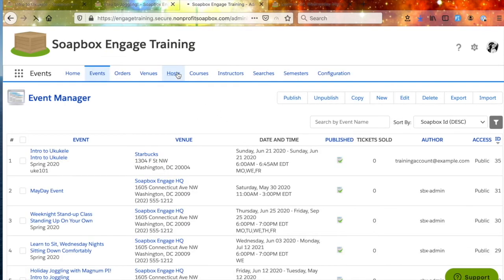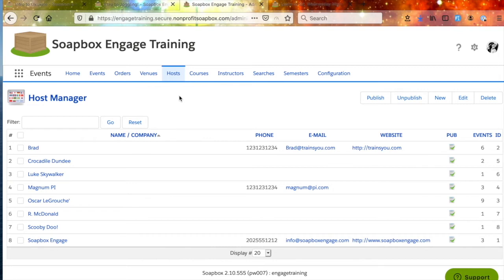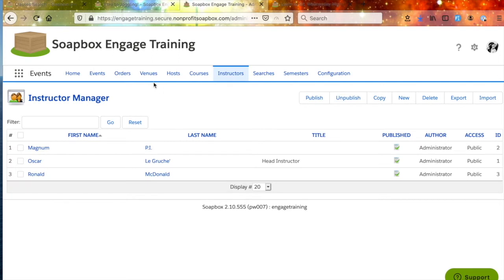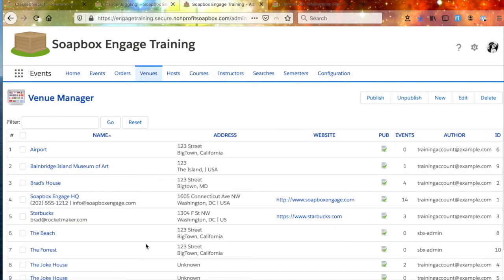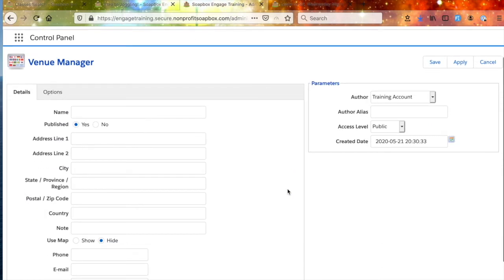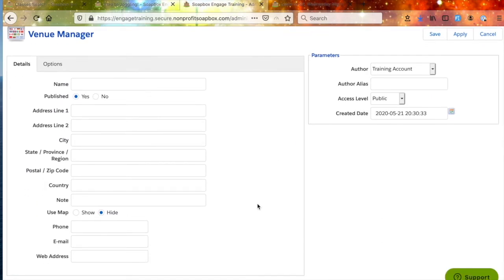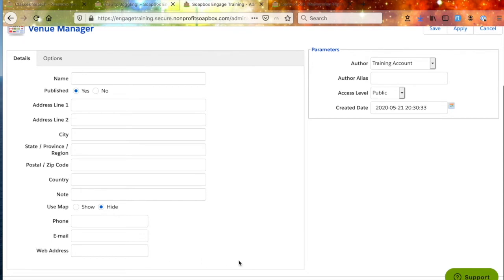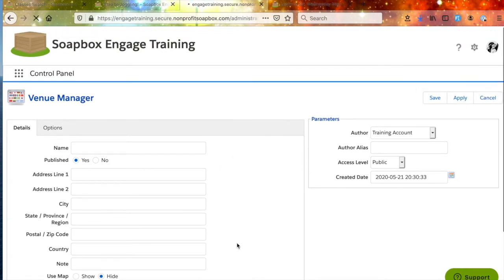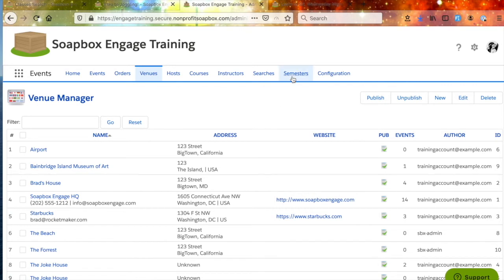Next, we want to set up our hosts. Hosts are really relevant for general events and not so much for classes, but you'll click the New tab and enter the host's information. Then you're going to want to create your venues. Here we have a handful of example venues, and to create a new one it's as simple as clicking the New button and putting in the information. If you want the Google map to appear on the front end, you'll definitely want to put in the address — whatever location information your students need to find the class. Save that, and then you'll be able to apply it to a class.